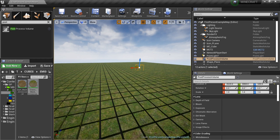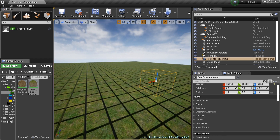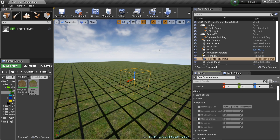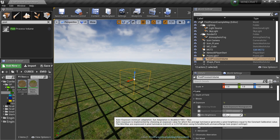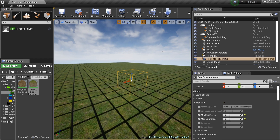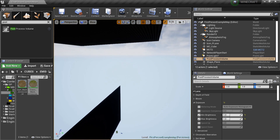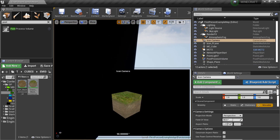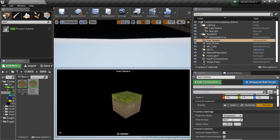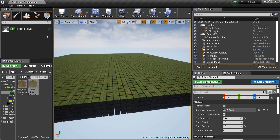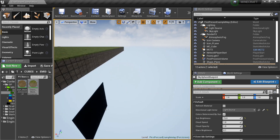Pull in a Post Processing Volume. Set it to Infinite Bounds so it covers the whole world. Then go to Exposure, find the Min and Max settings, and set them both to 1. That fixes the auto-exposure fluctuation. Now the brightness stays consistent - no more getting brighter and darker as you move around. We can close that and move on.